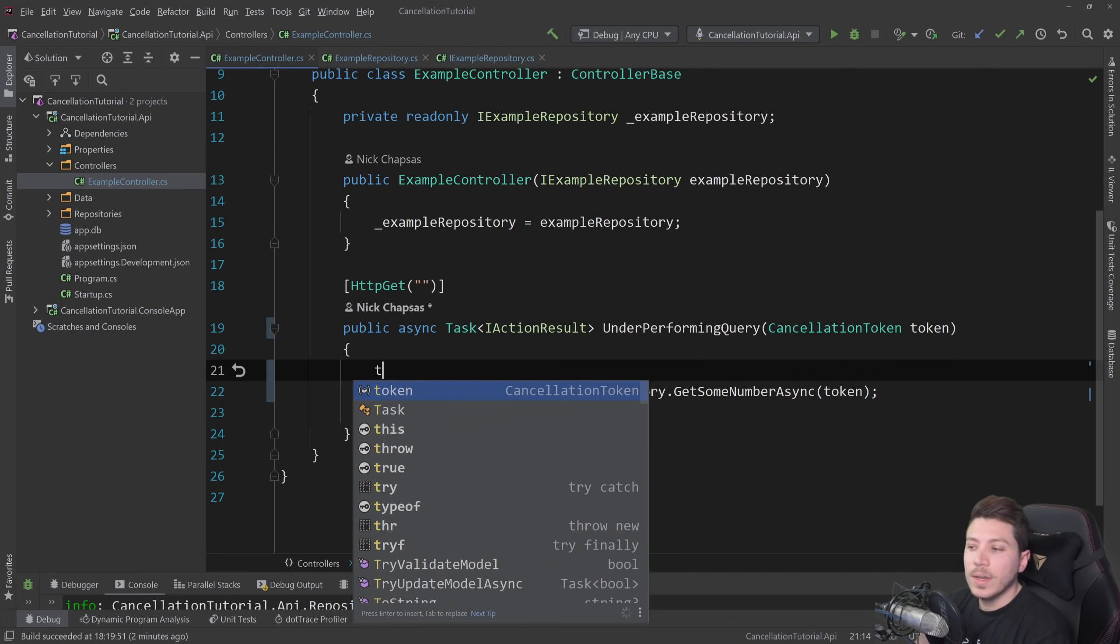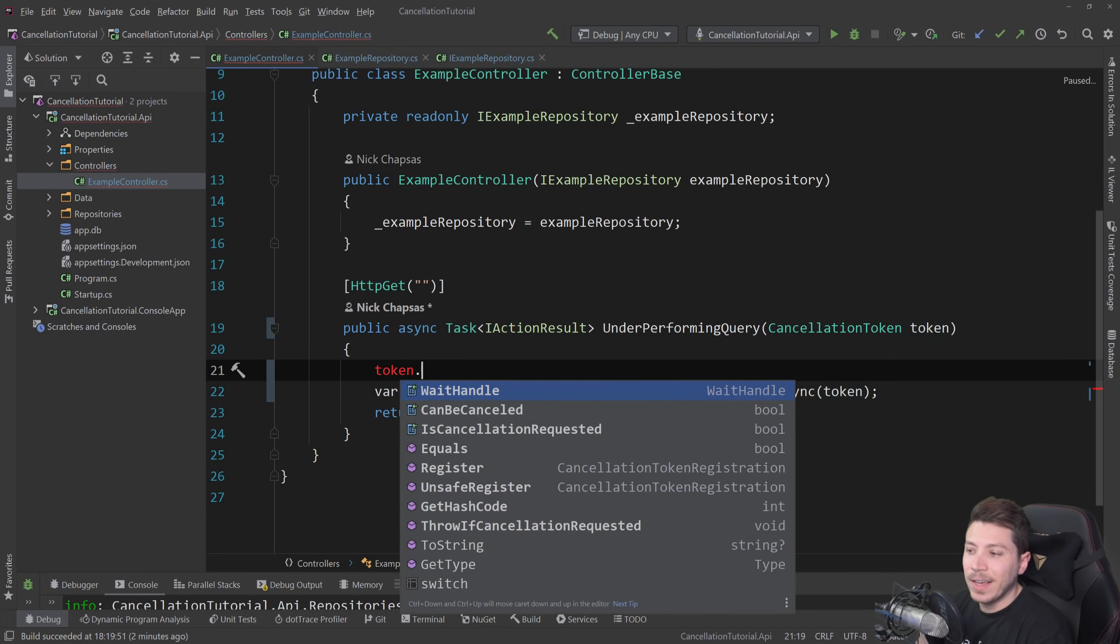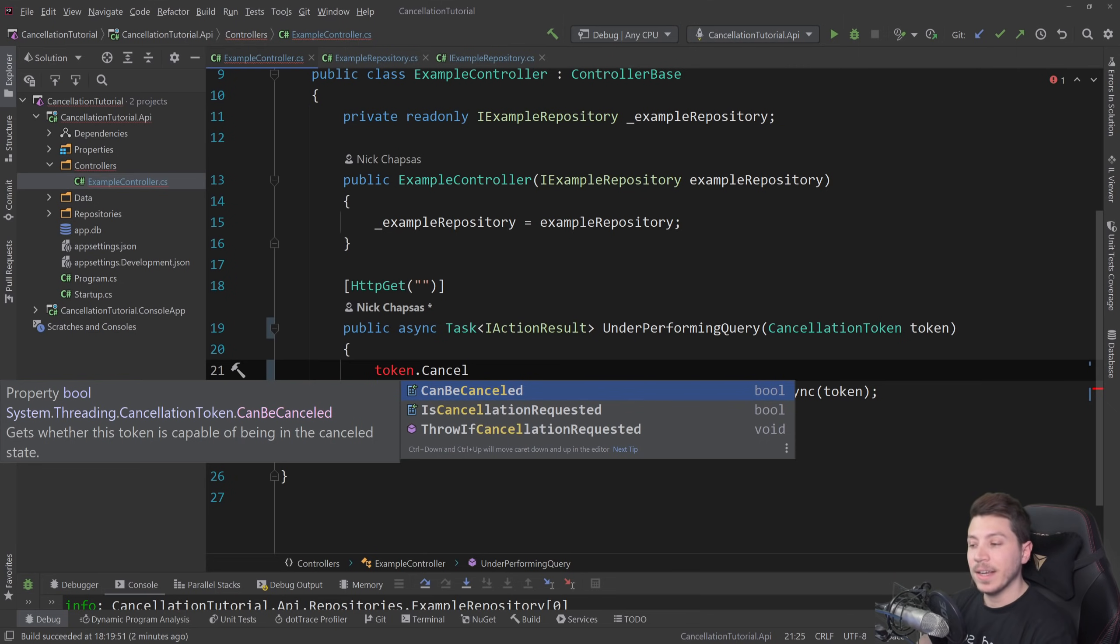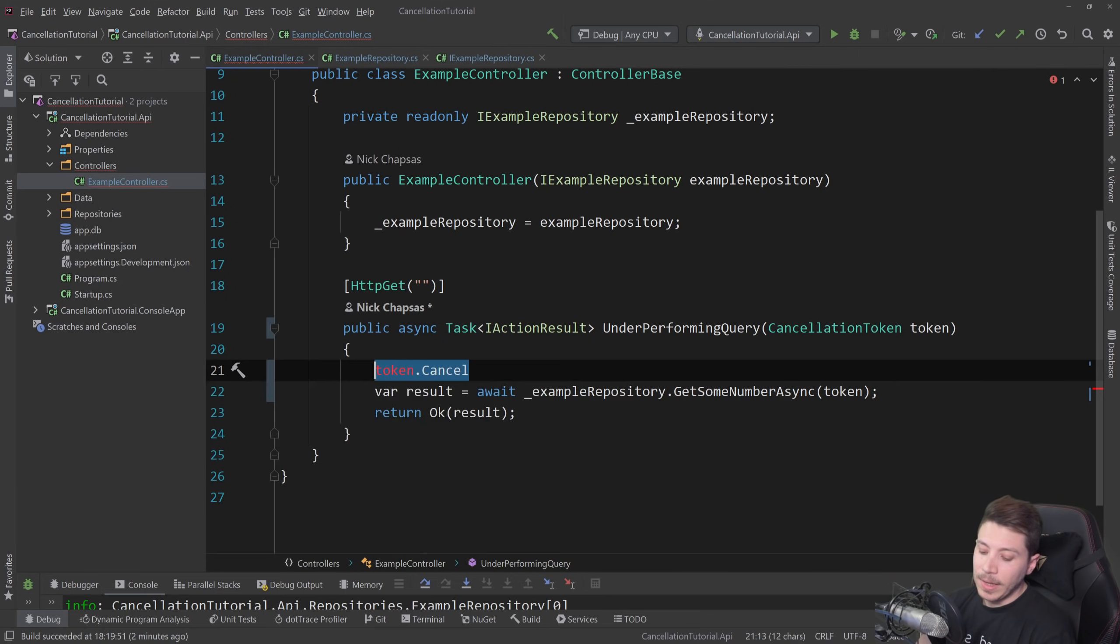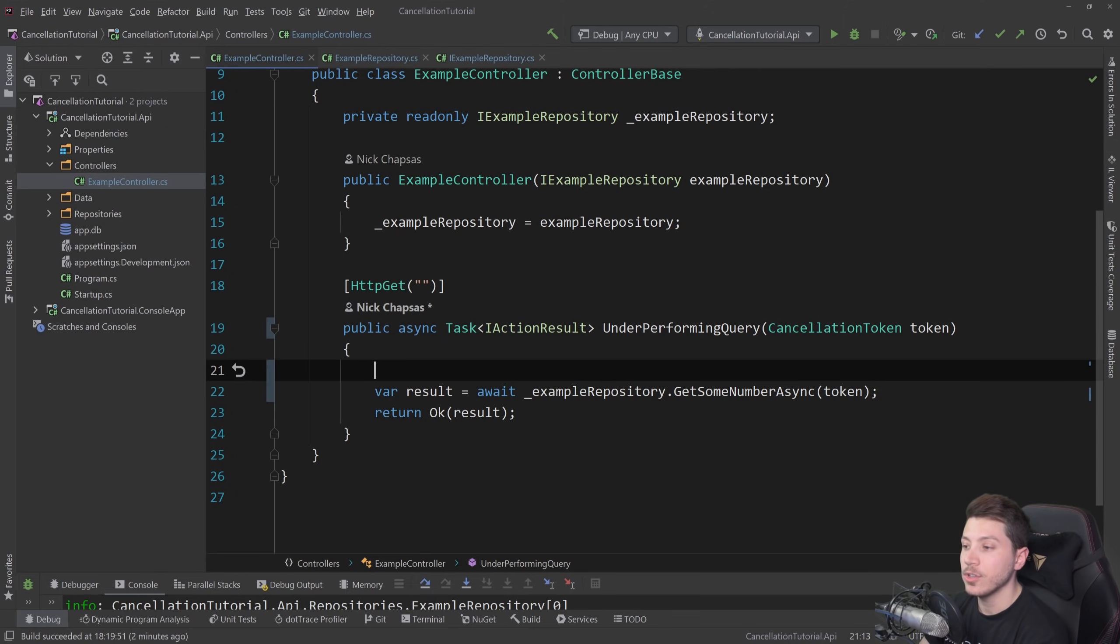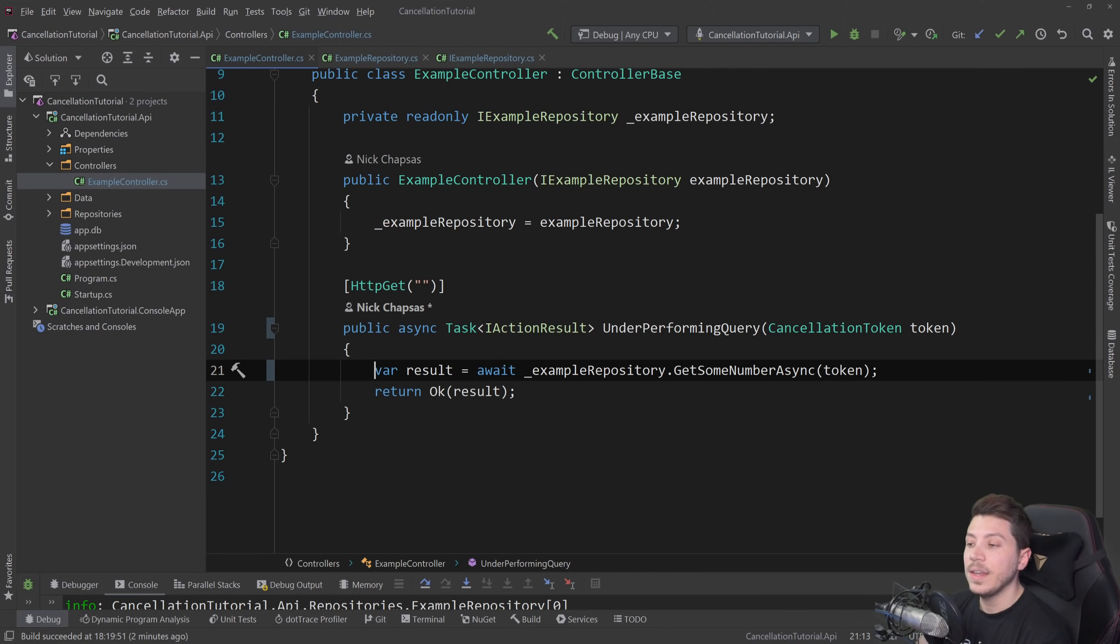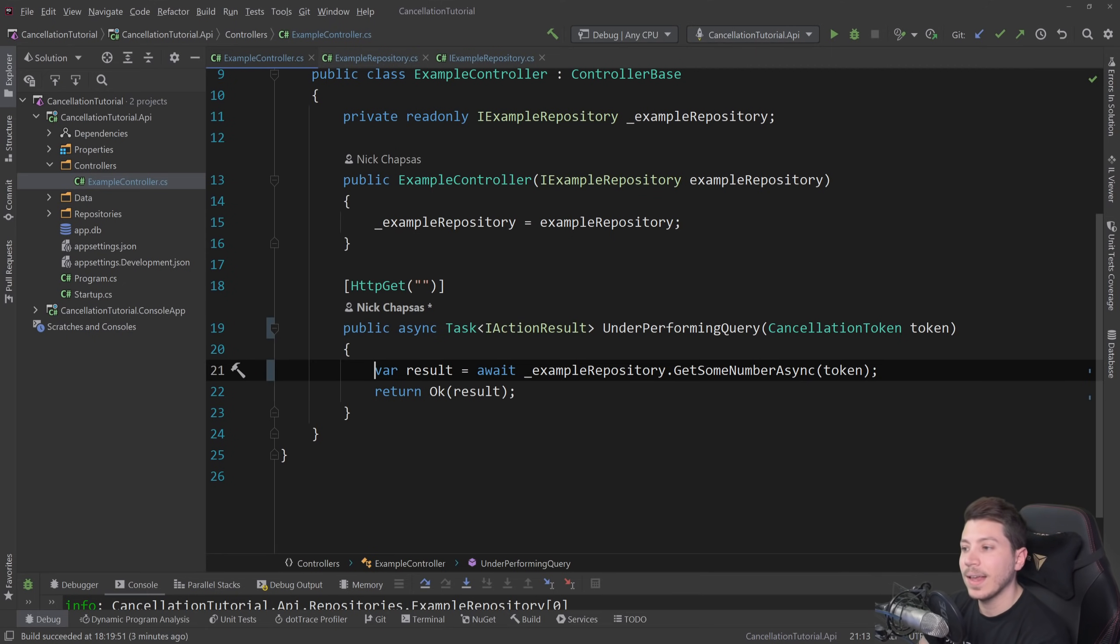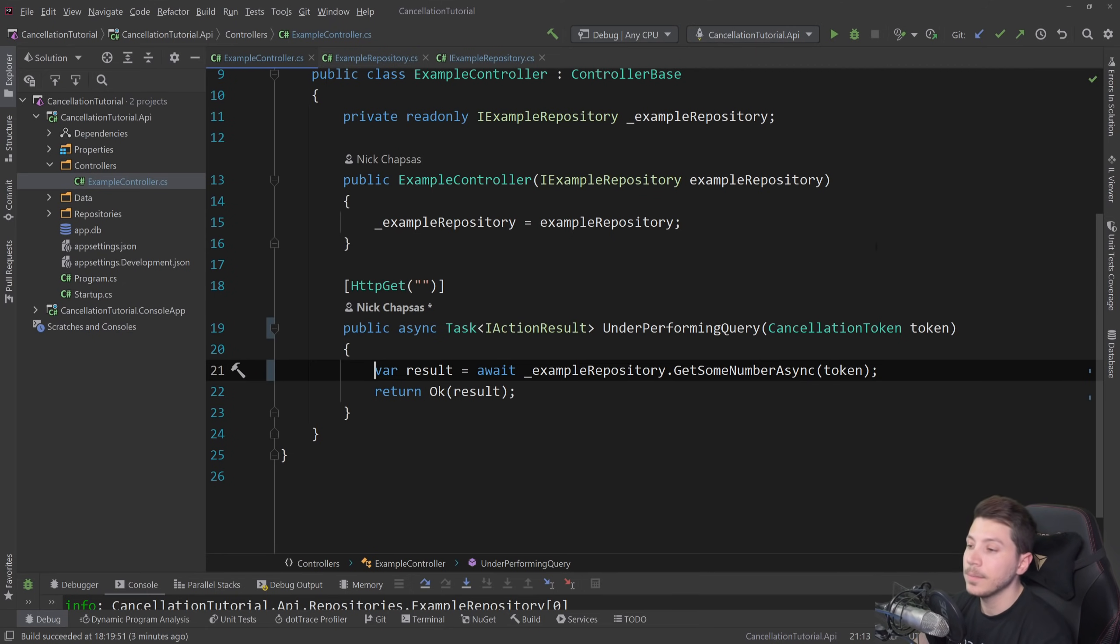Now, the token itself doesn't have a cancel mechanism. It has a cancellation token source, which we're going to see in more detail in the console application. And that is what's driving the cancellation. And then it's up to the library that is accepting the token. And in this scenario, it is SQLite to actually do something with it and cancel if they notice that it's actually canceled.